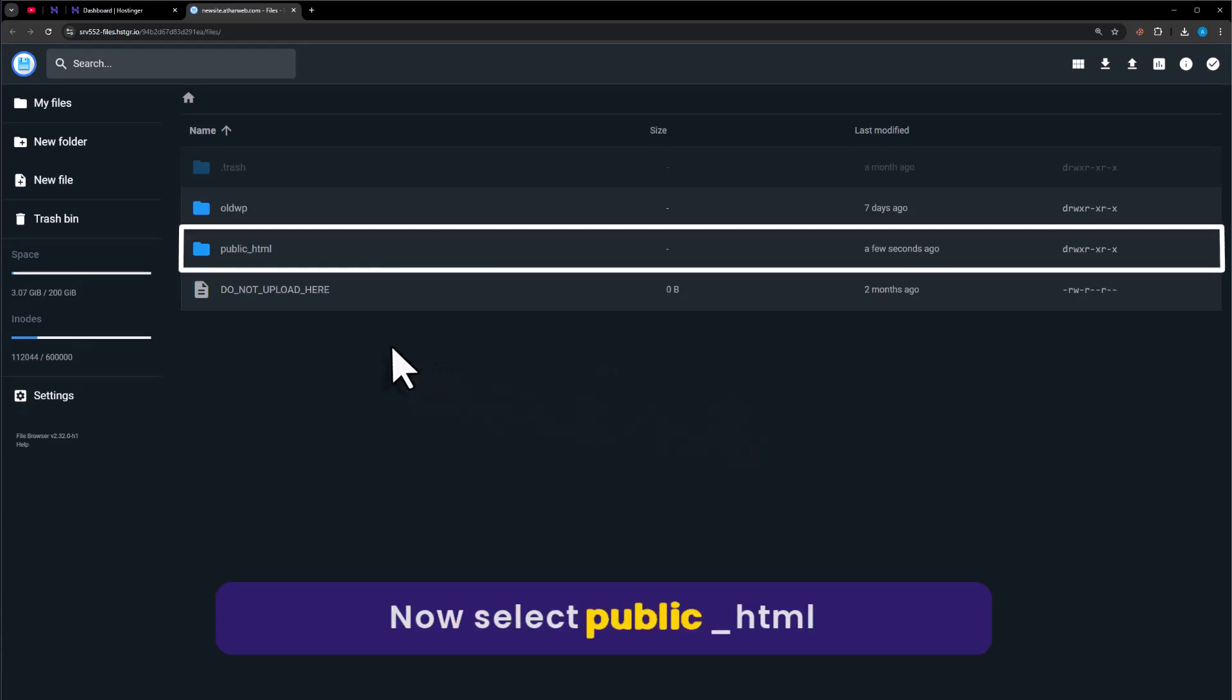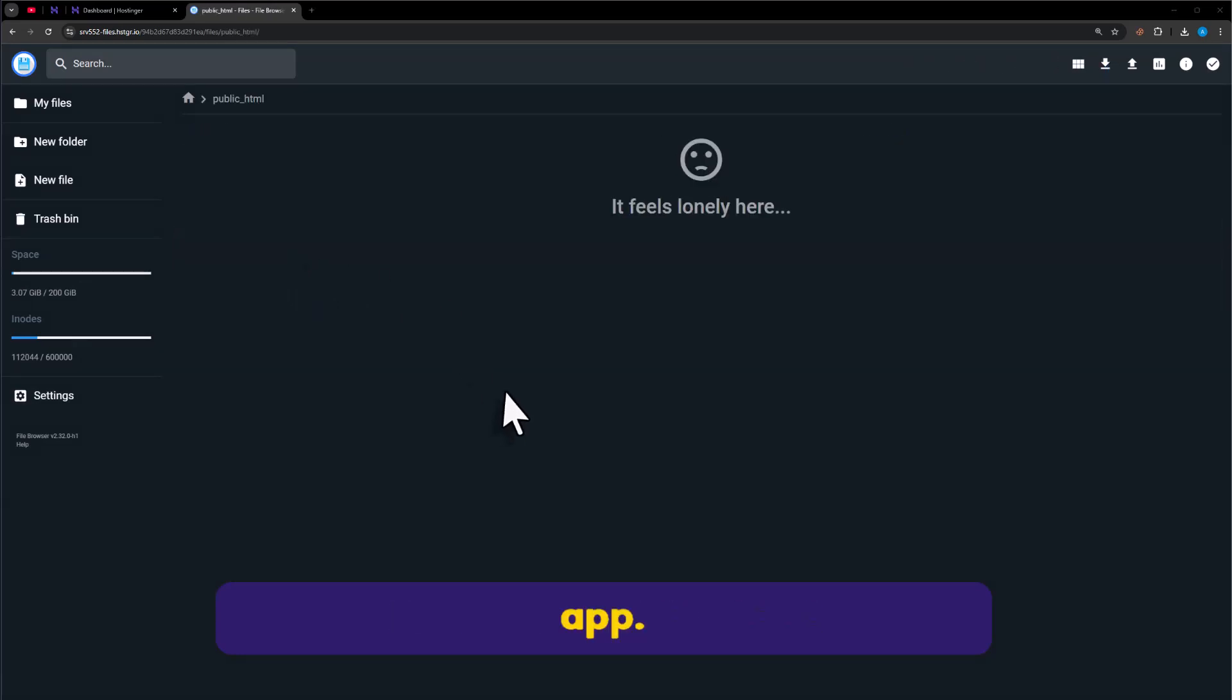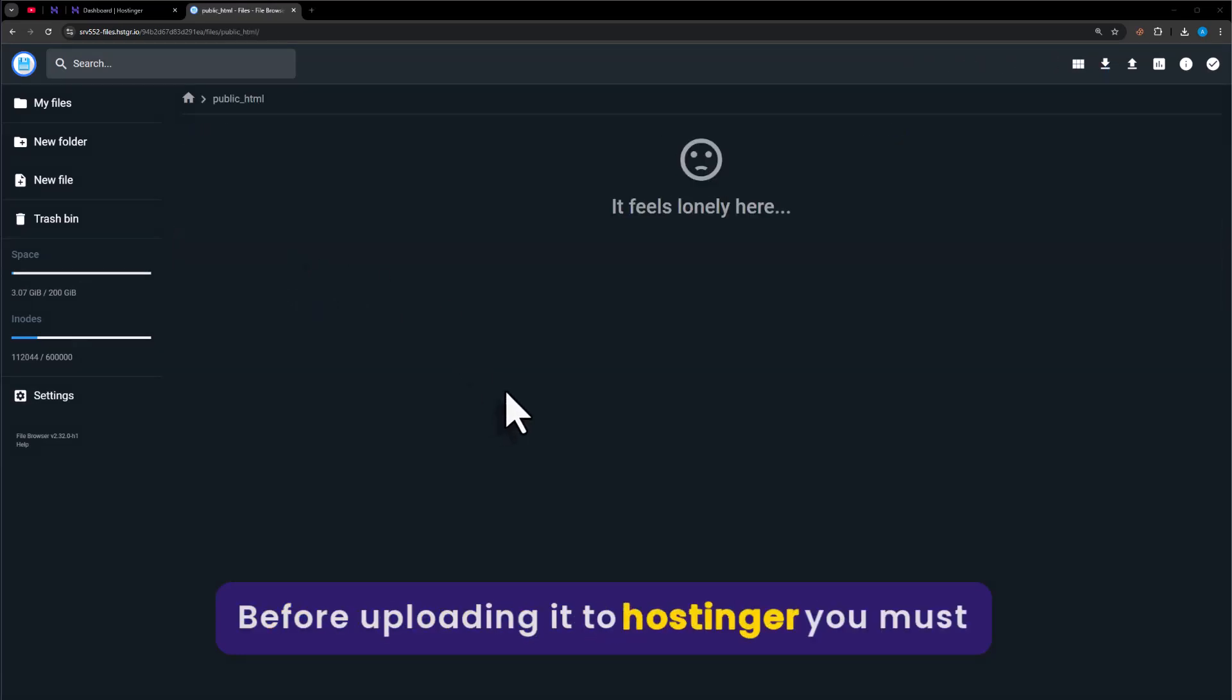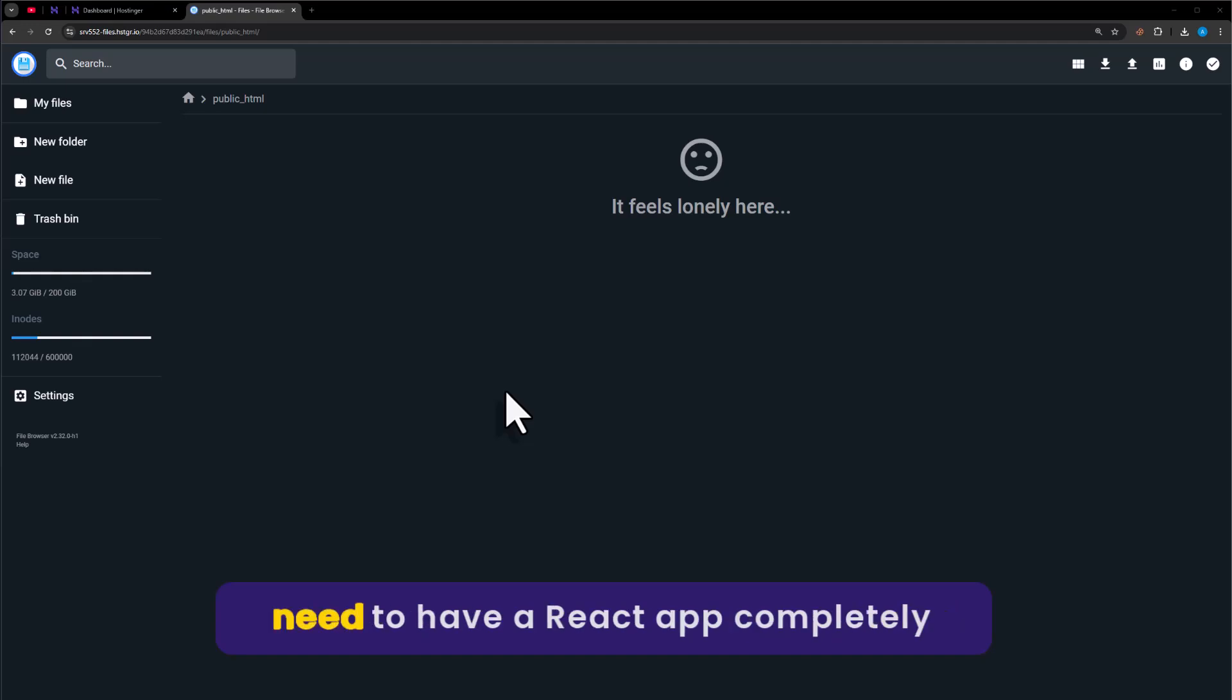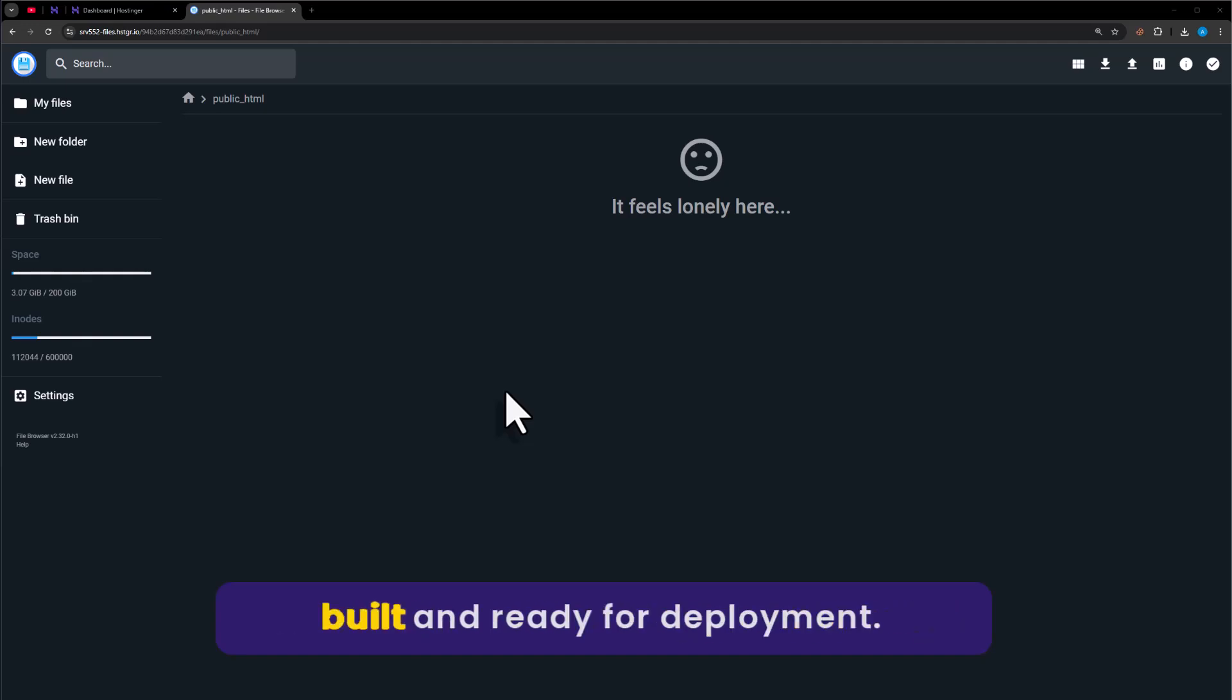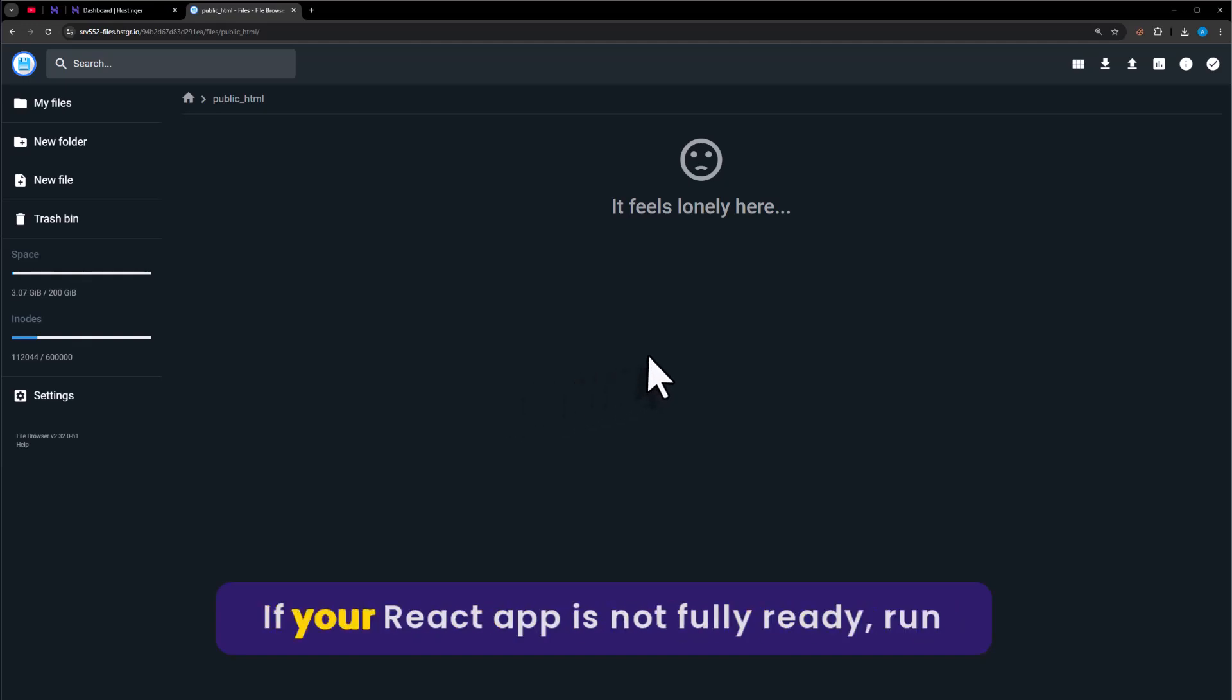Now select public_HTML. Before uploading it to Hostinger, you must need to have a React app completely built and ready for deployment. If your React app is not fully ready...